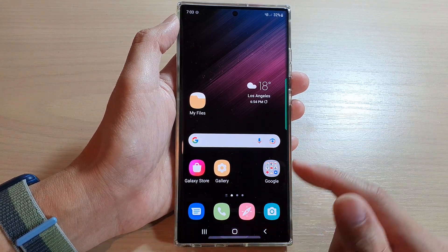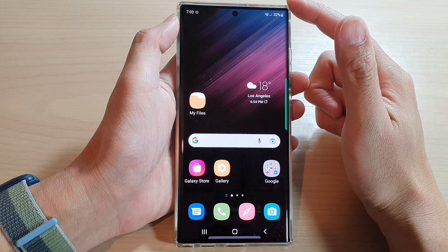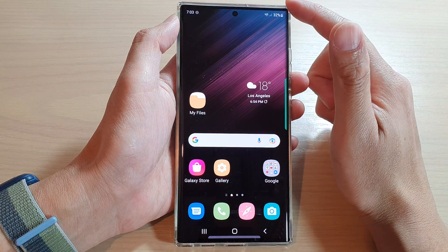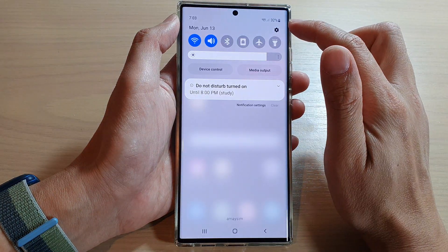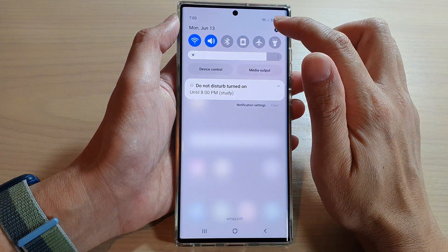First, tap on the home button to go back to the home screen, then swipe down at the top and tap on the settings icon.